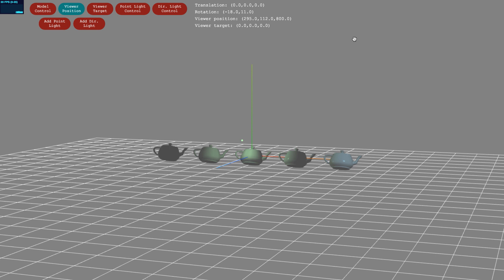We start you off with one point light, but you can add more by clicking the Add Point Light button. You can control the positions of the point light sources by toggling into the Point Light Control mode and using your mouse to drag the point light around.